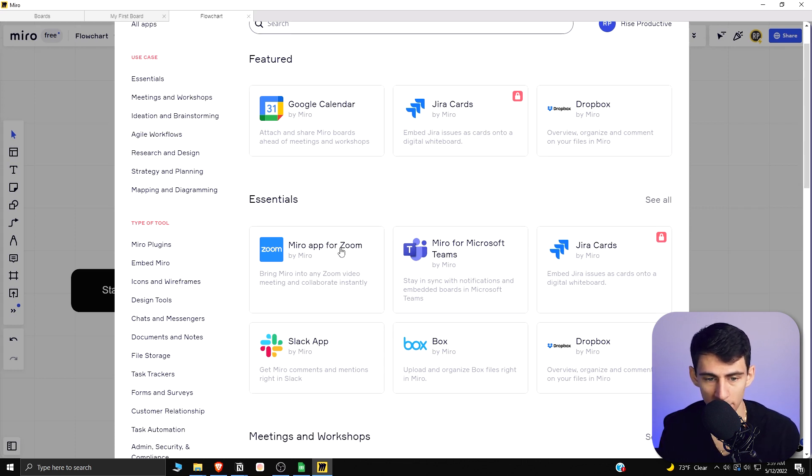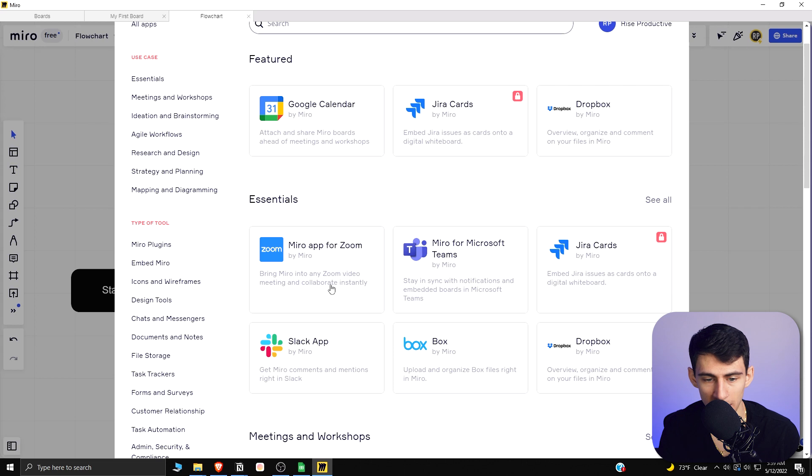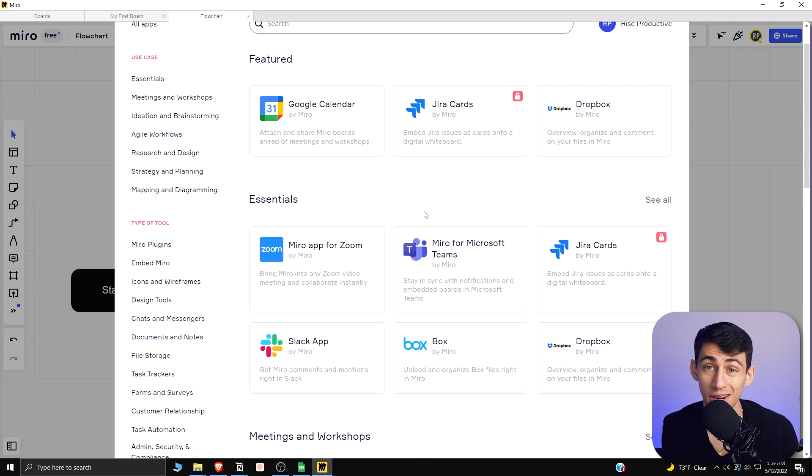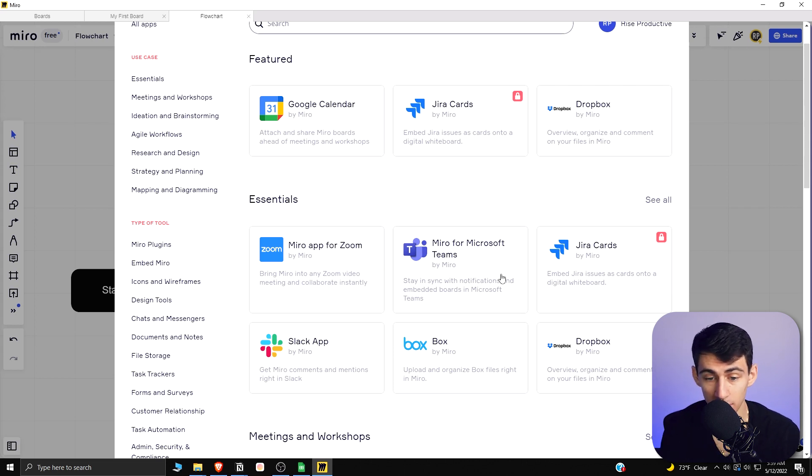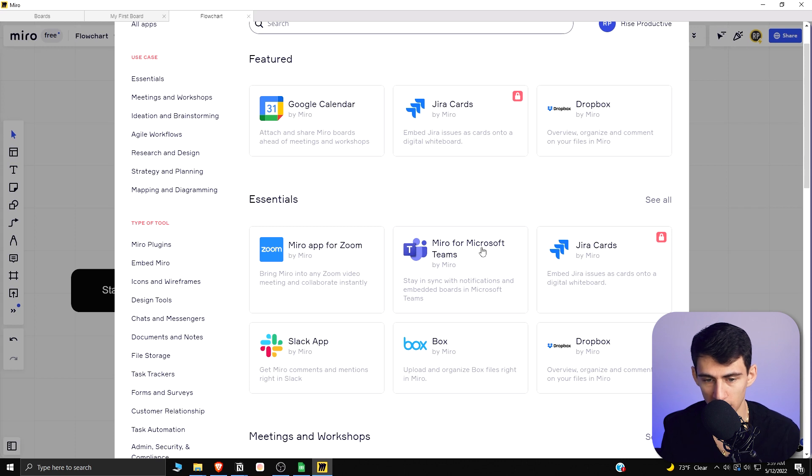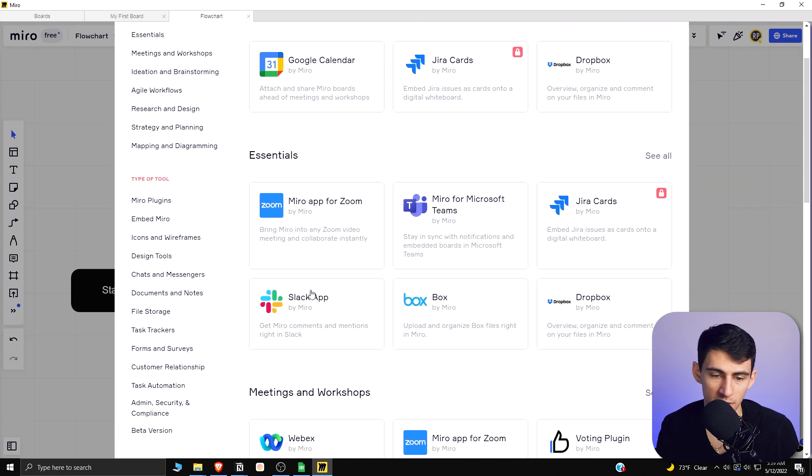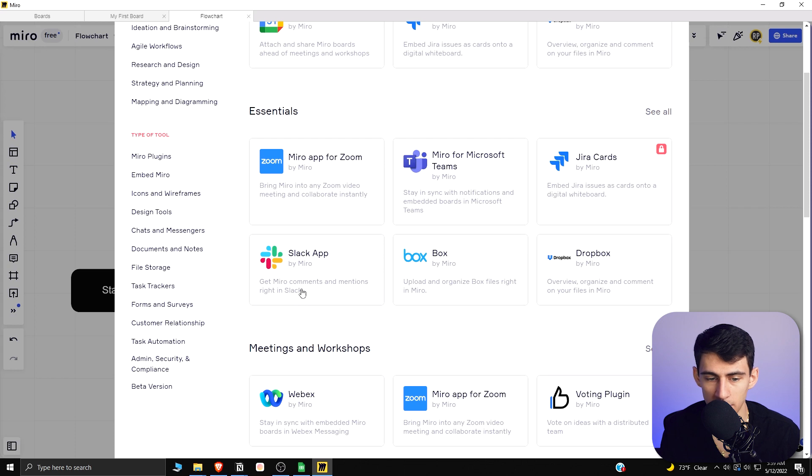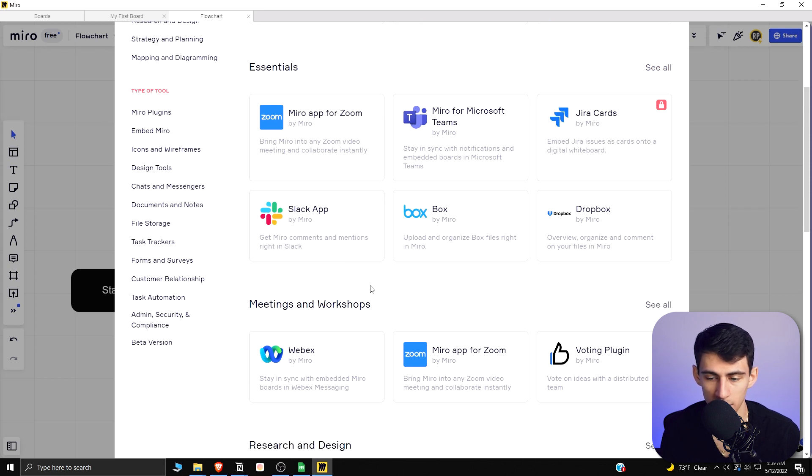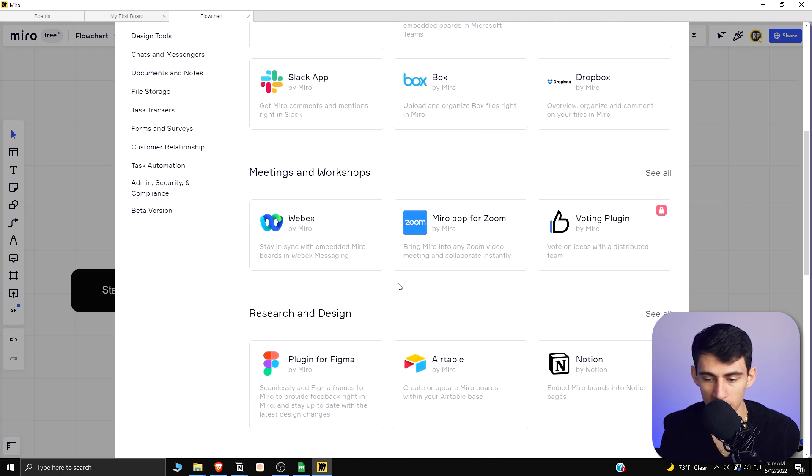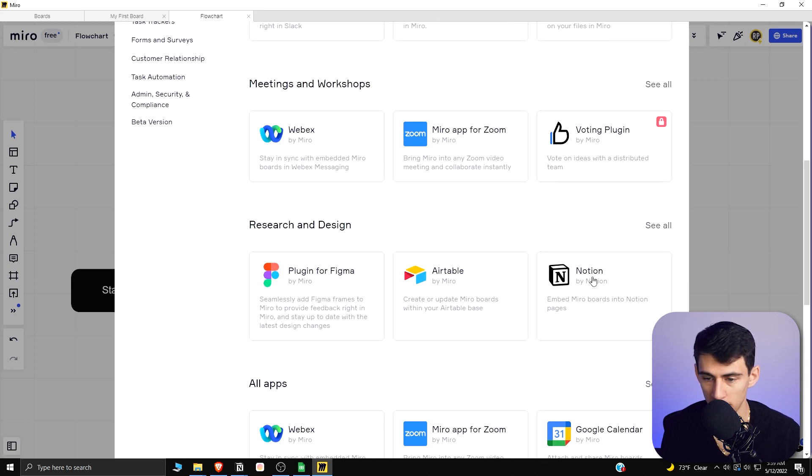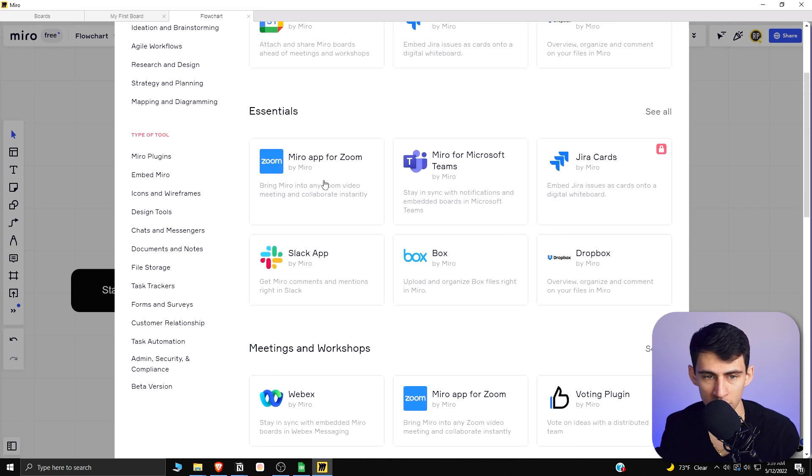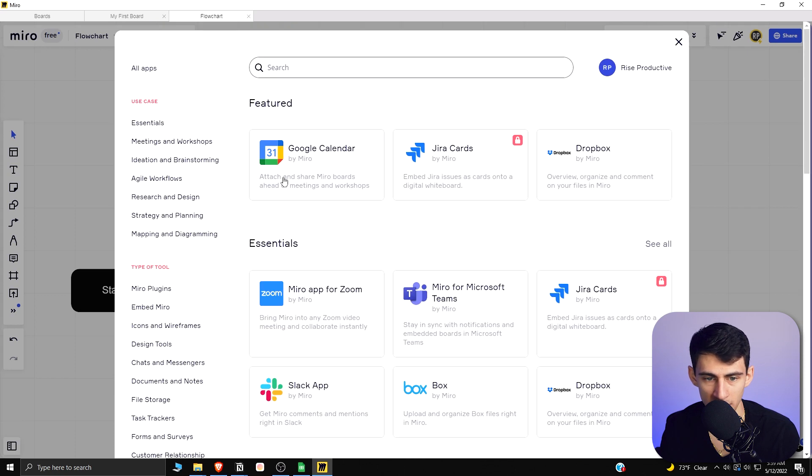Miro app for Zoom, so bring Miro into any Zoom video meeting and collaborate instantly. You can collaborate on Zoom, stay in sync with notifications and embedded boards in Microsoft Teams. That's a great option as well. You can basically have a connection to Slack where it gets Miro comments and mentions and puts it into the Slack channels that you put it. You can embed Miro boards into Notion pages.